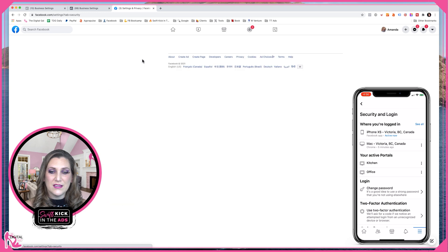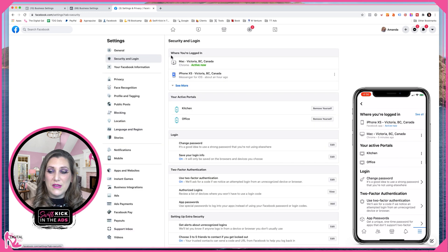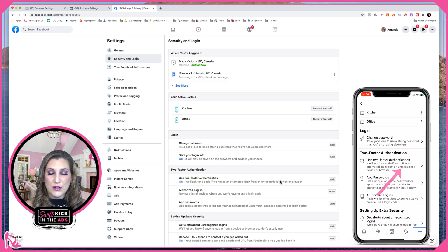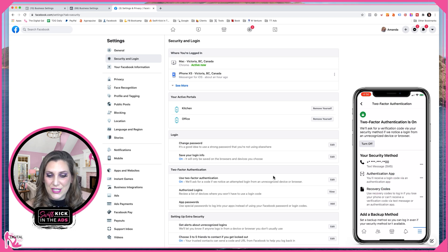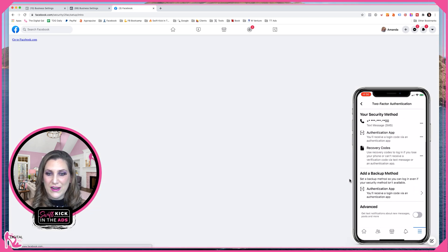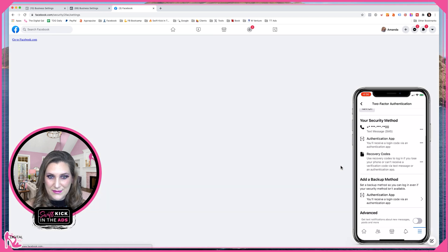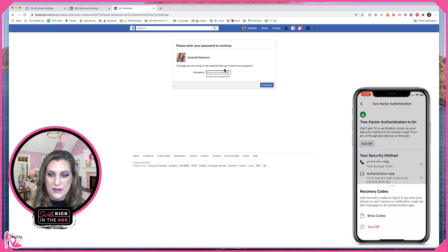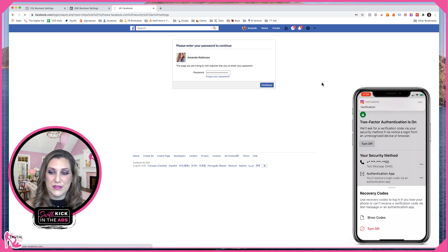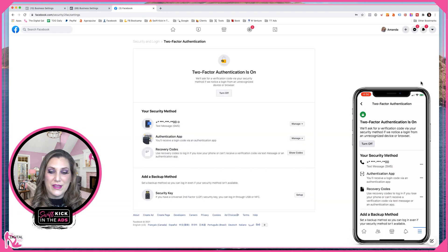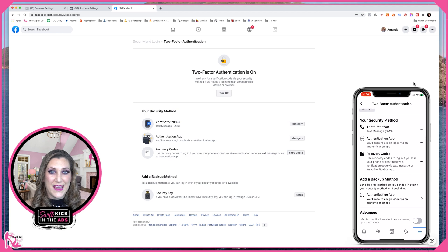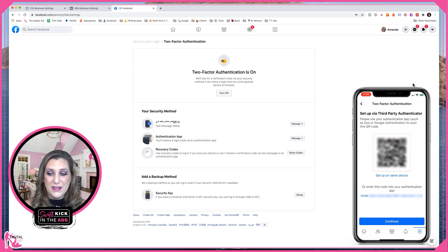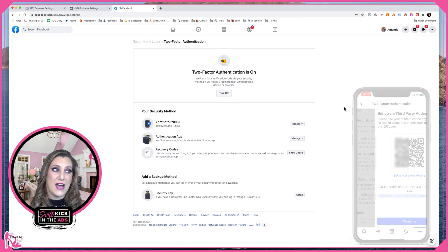Once you're on Security and Login from the menu screen, you have some options. Partway down, you're going to see two-factor authentication. Here you can edit this and turn two-factor authentication on. Facebook is going to prompt you for your password — you do need to know your password for these portions of navigating through. Once it's turned on, you have a choice of what methods you want to use to have a secondary device to help verify that you are who you are.